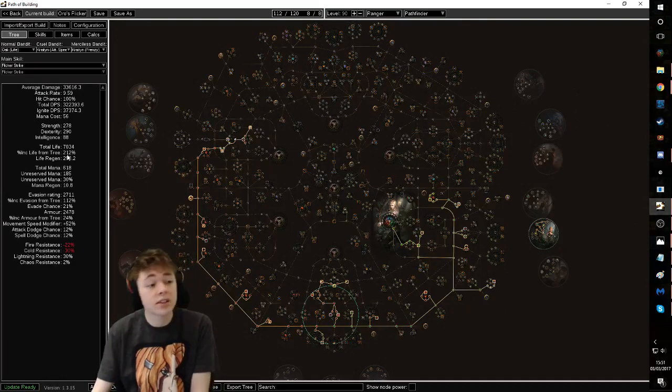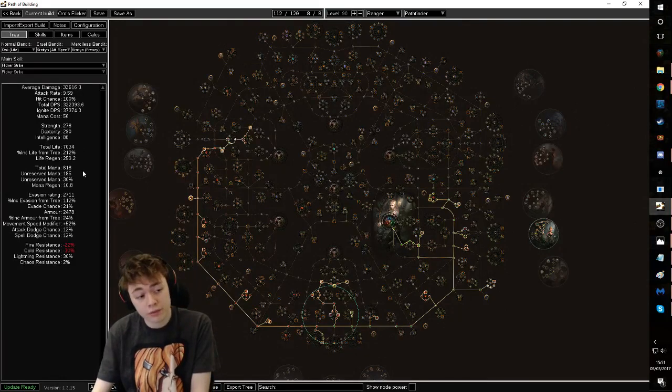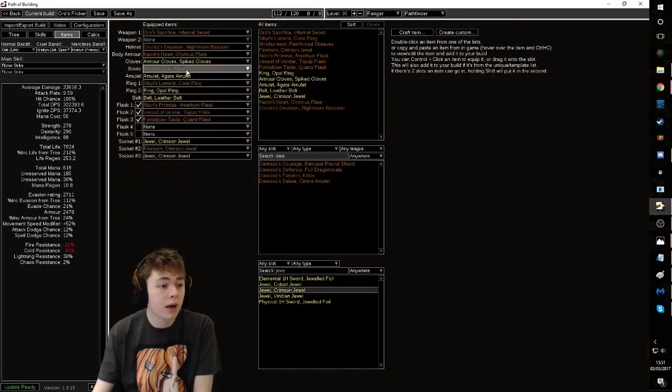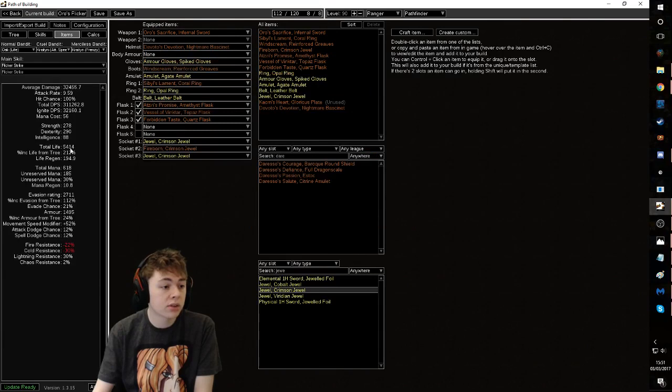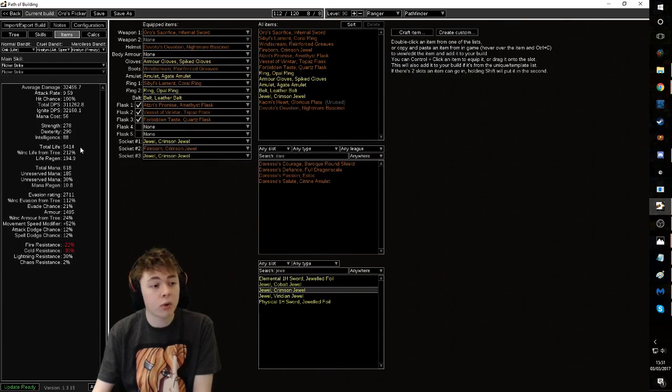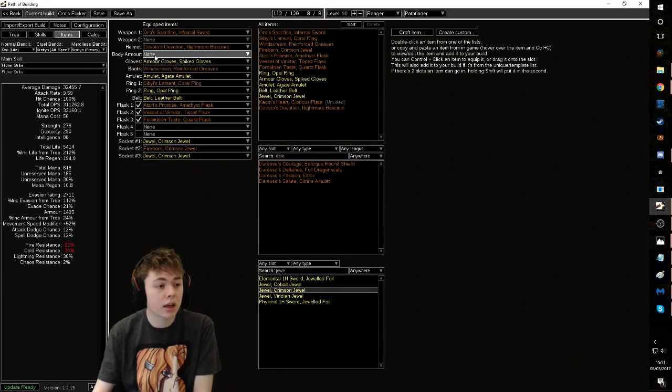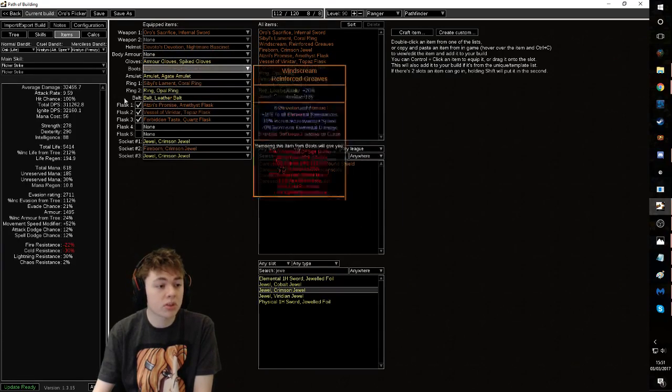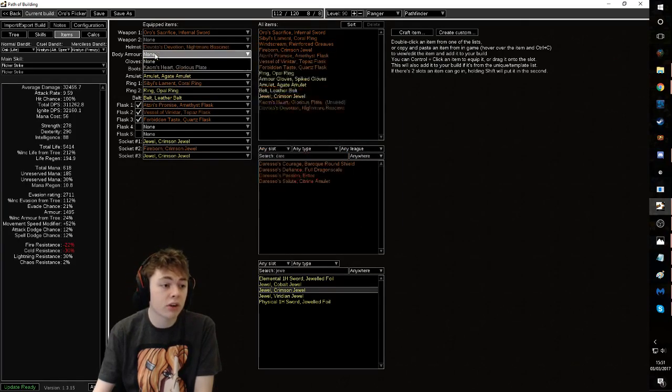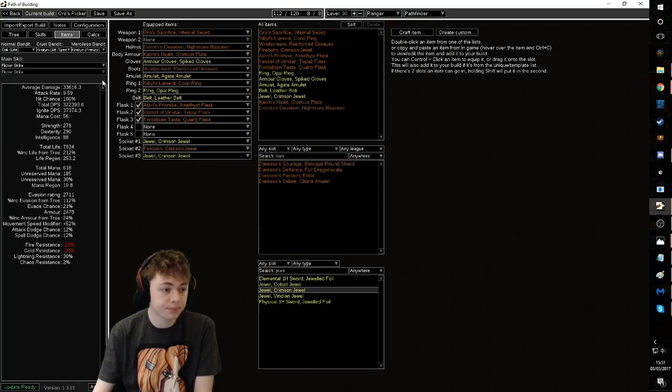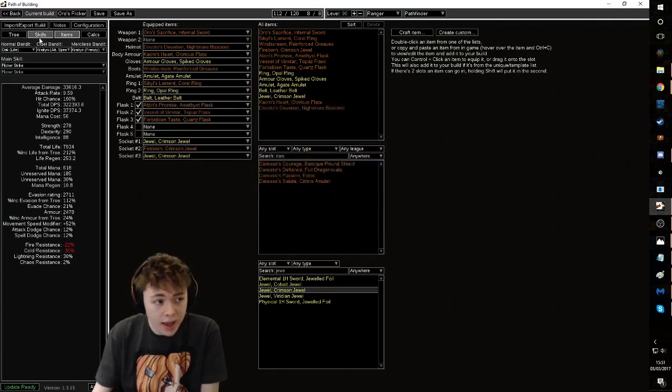The RT version just needs less gear because you don't have to care about accuracy and stuff. This will have a smoother leveling process. As you can see, it has a lot of life, a lot of long life, even without the Kaom's. You're still sat at 5.4k life without a body armor equipped. This is a very tanky build. And yeah.